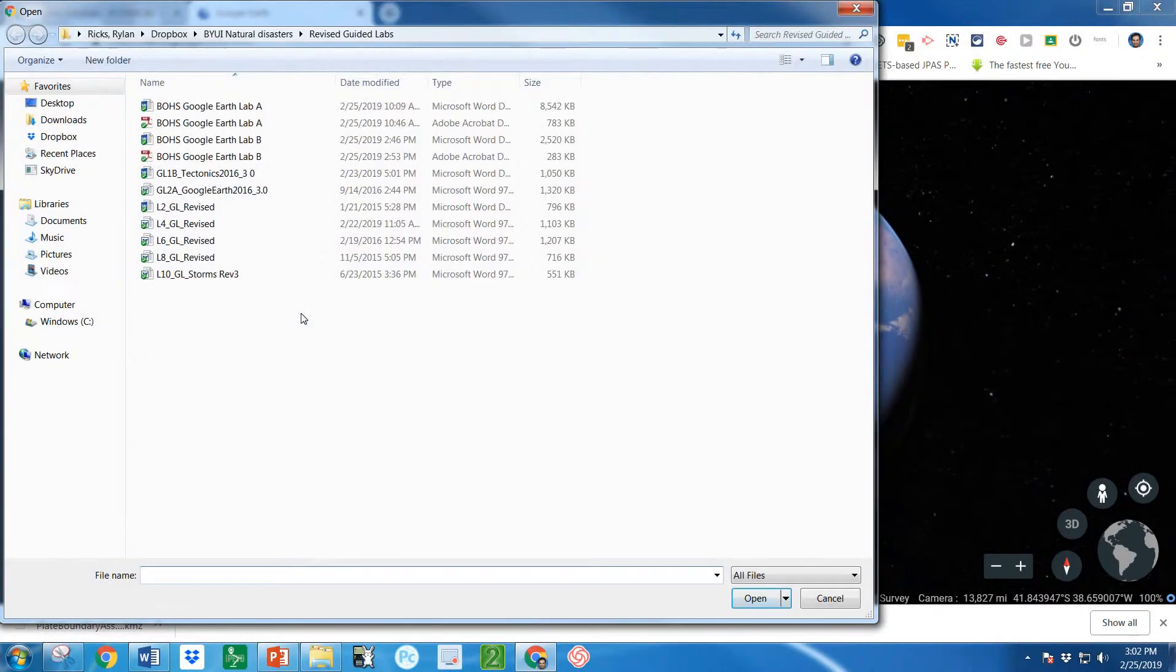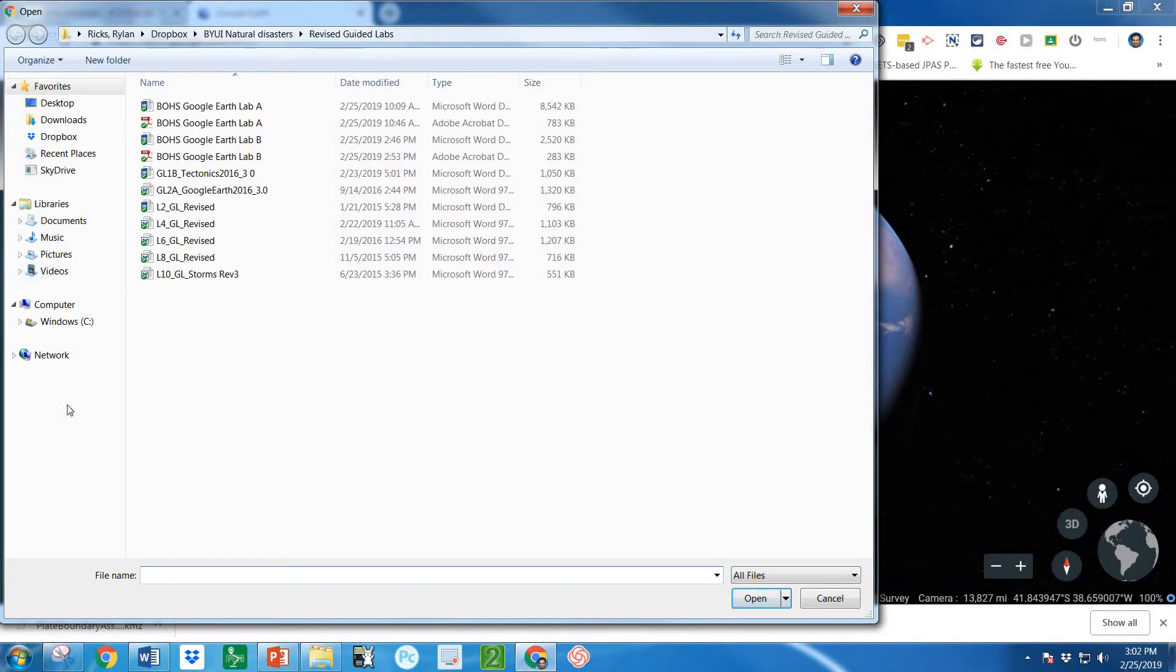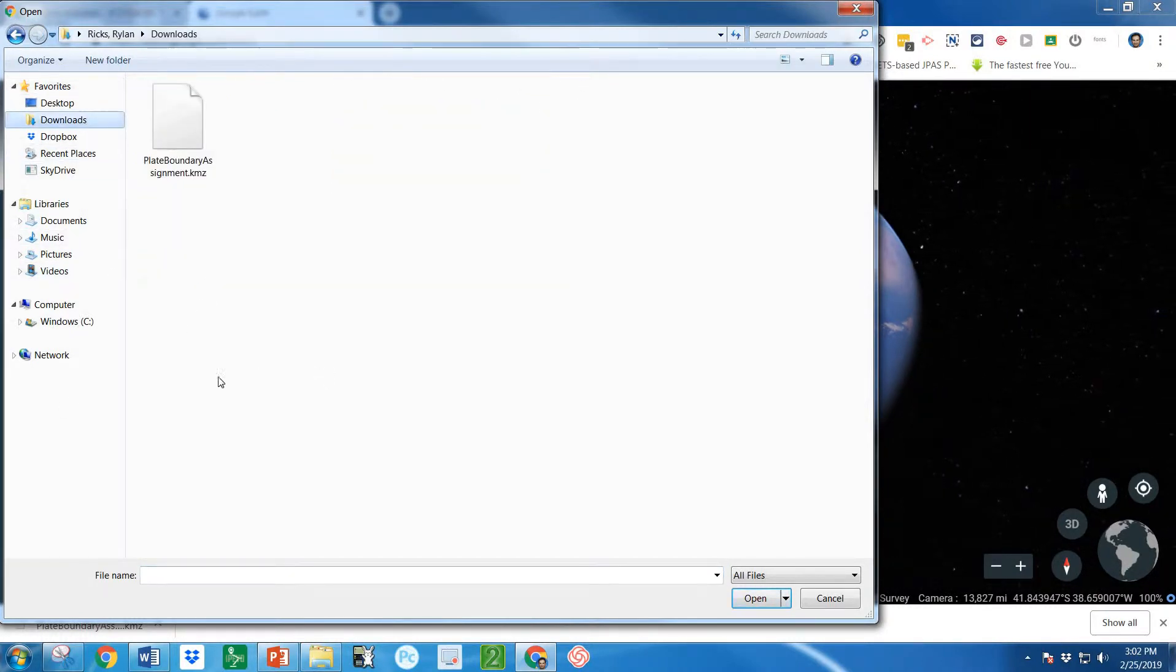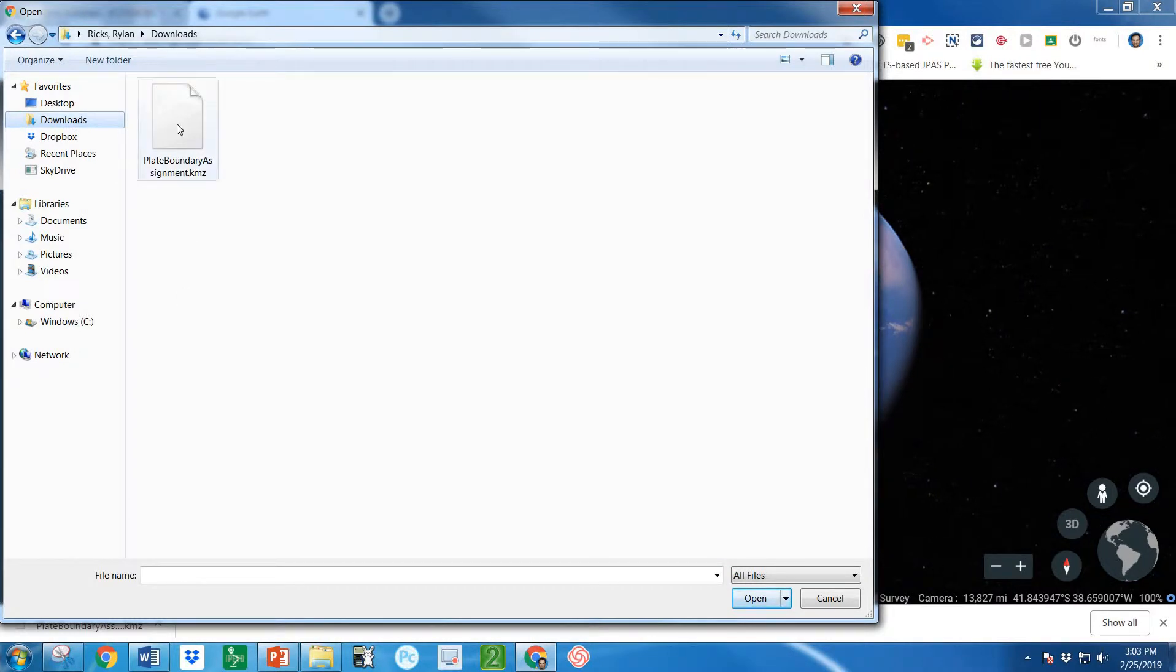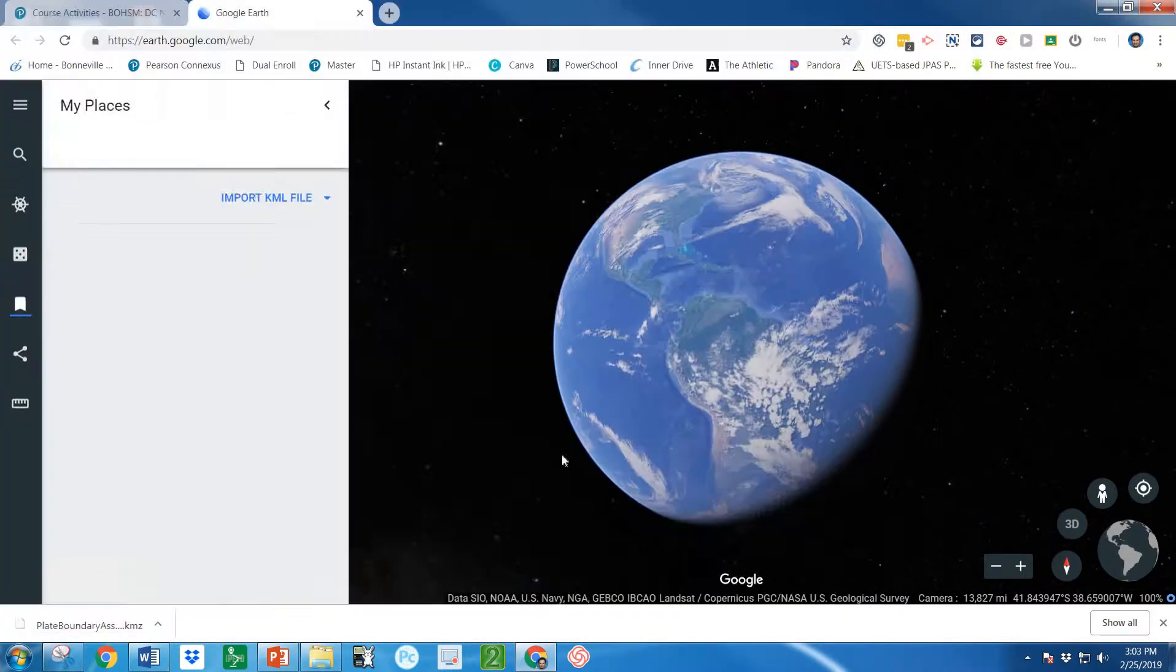Now you just need to go find wherever that file downloaded. On my computer it went to downloads. But wherever you put it go find that file, just click on it and open it.